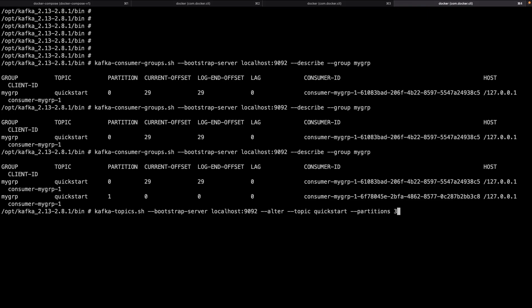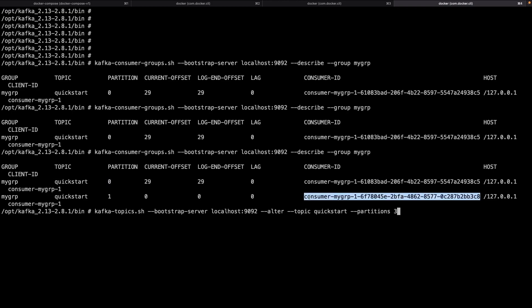In summary: a partition can be consumed by only one consumer. To achieve concurrency, divide a topic into more partitions and create a consumer group. Each consumer in the group is assigned a partition and processes all messages pushed to it. Having a topic divided into partitions with multiple consumers in a consumer group is the pattern to scale Kafka. Please like, share, and subscribe if you found this helpful.